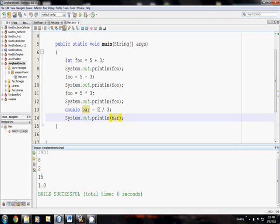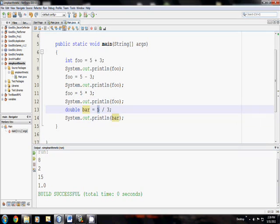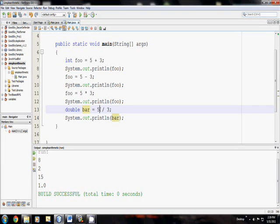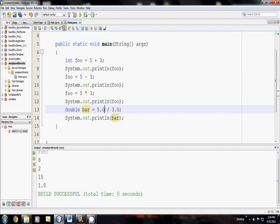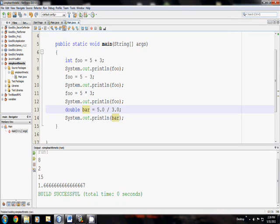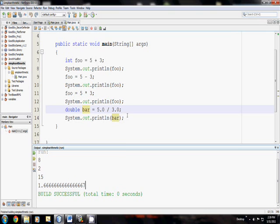This is now because the numbers 5 and 3 are integers in the computer. And so when the computer divides two integers, 5 and 3, it chops off the decimal place. So we have to force the computer, tell it, hey, these are decimal numbers. We want decimals, so give it 5.0 and 3.0. And now, here we go, we get our decimal places we were looking for.